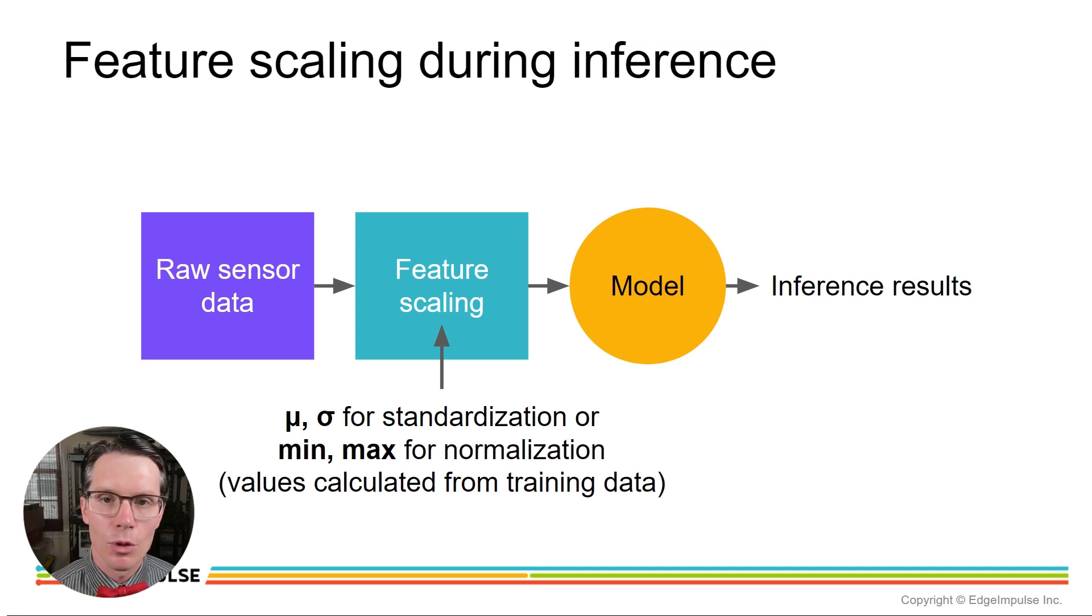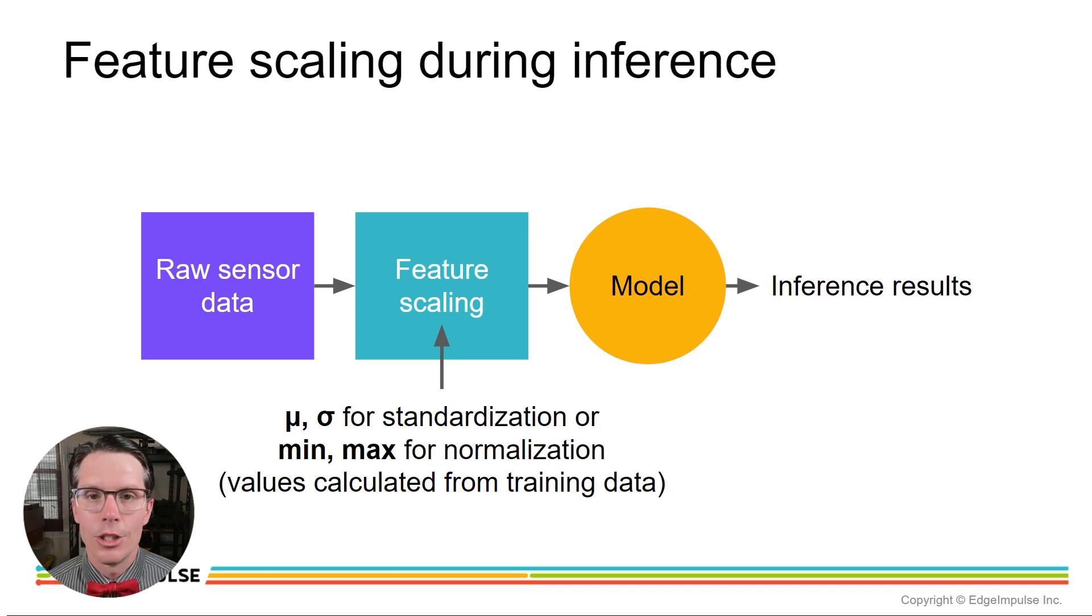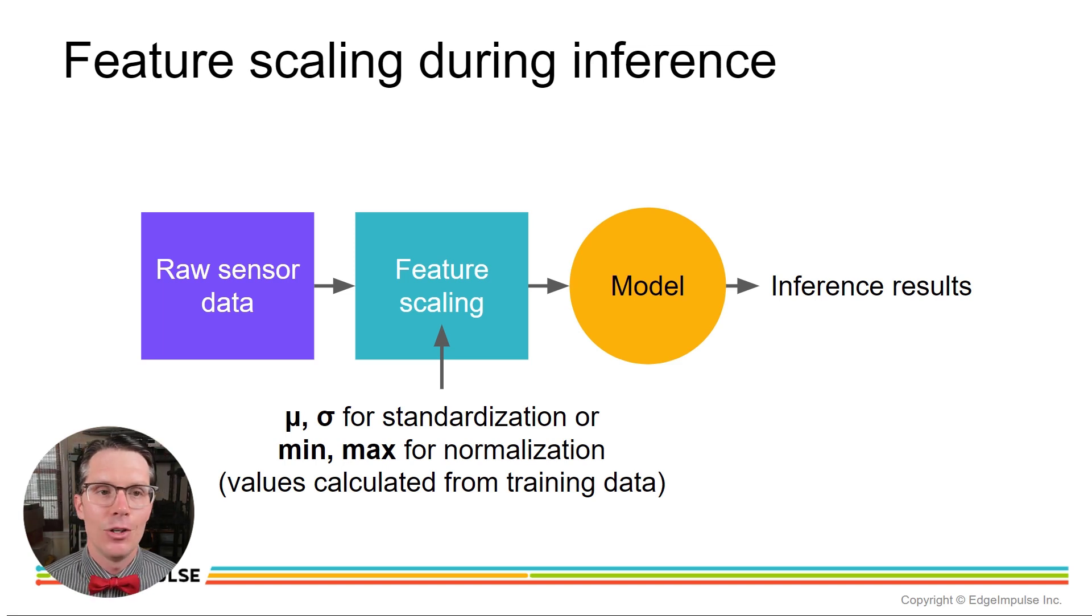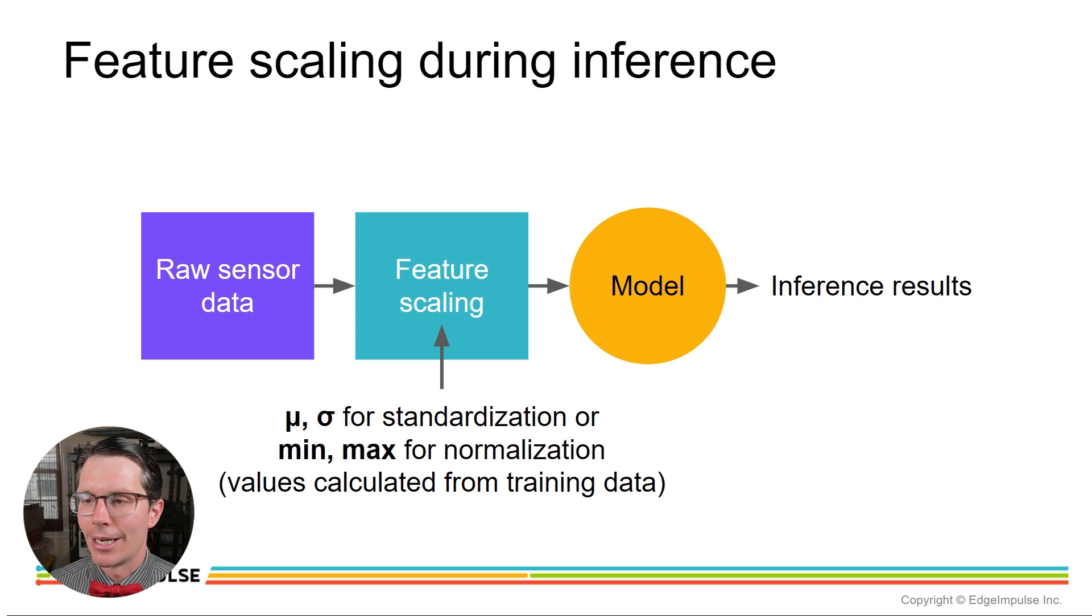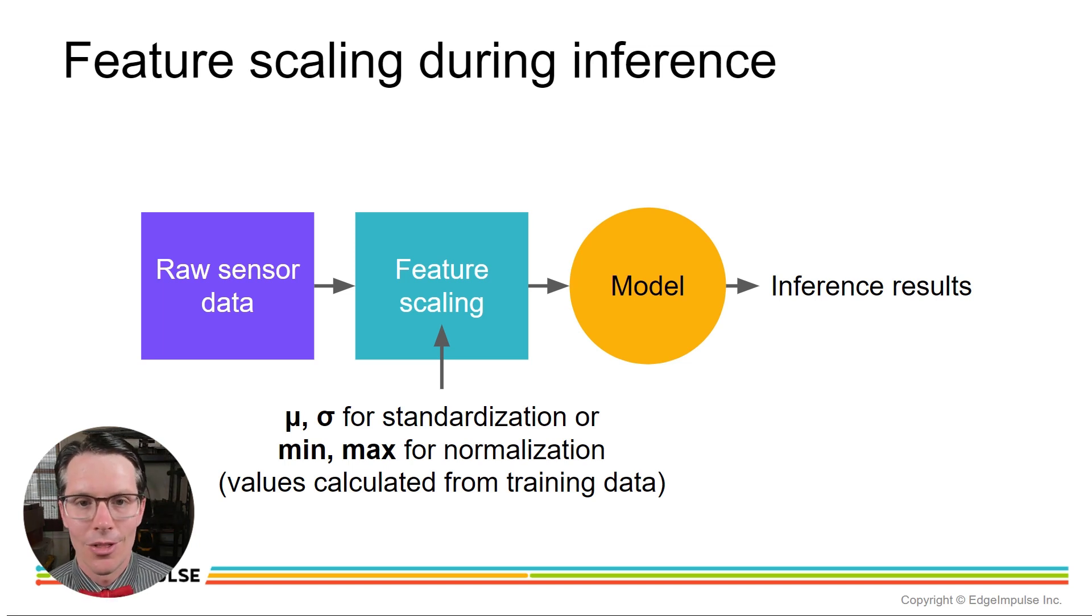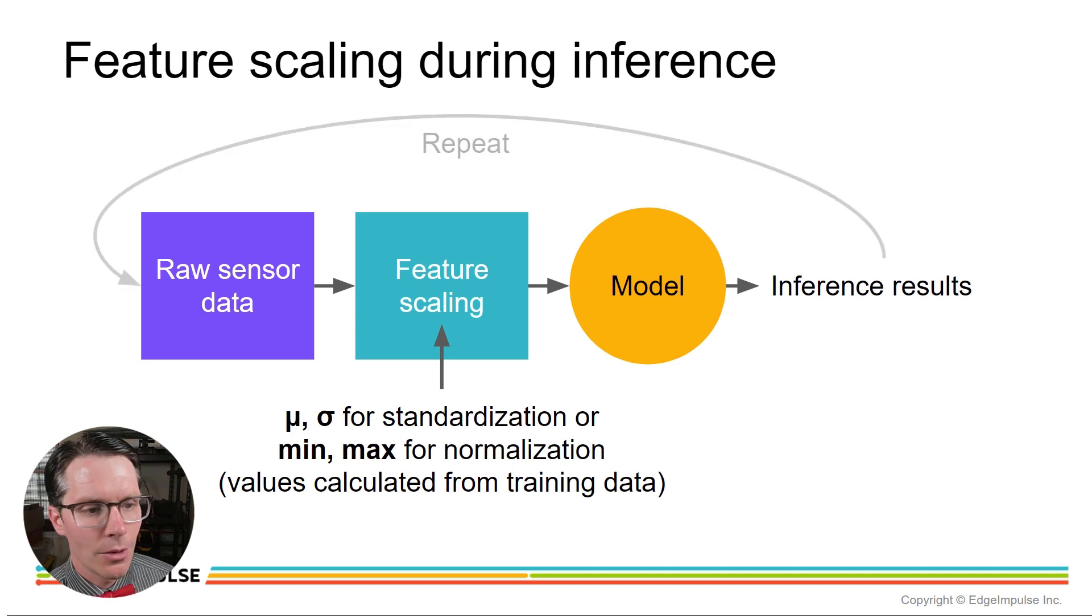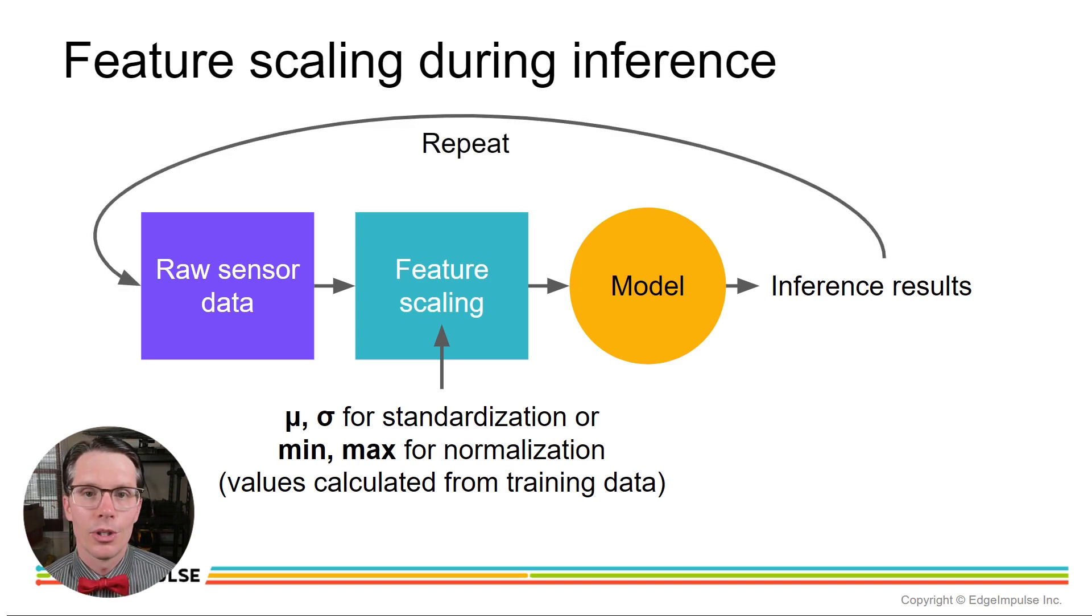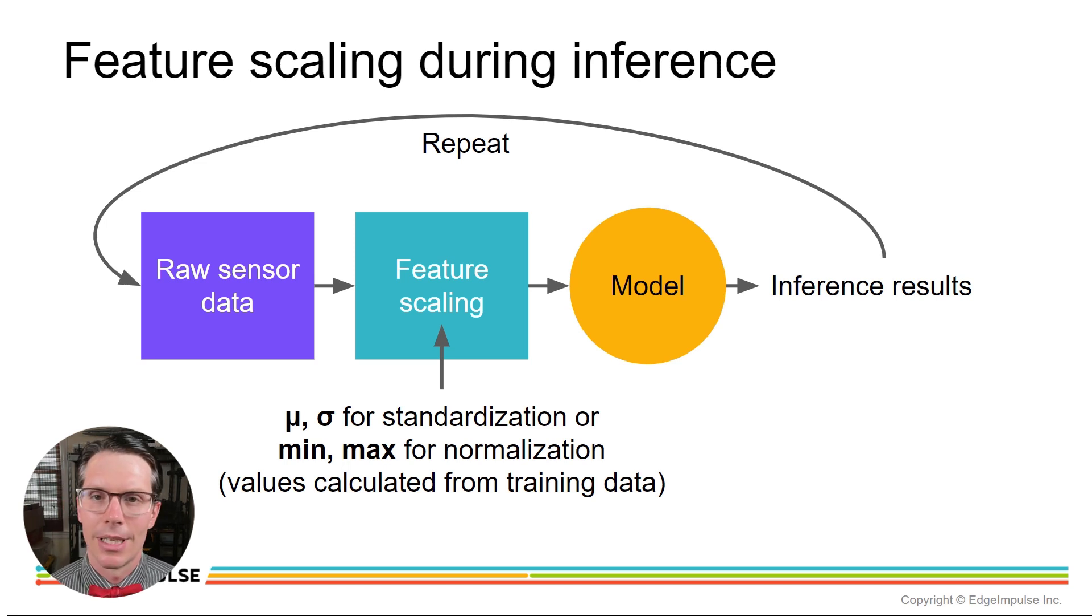Once you have those results, you can then do something with that. Say for our magic wand, you make a gesture and then you light up something or change the channel, whatever you want to do with this inference results.